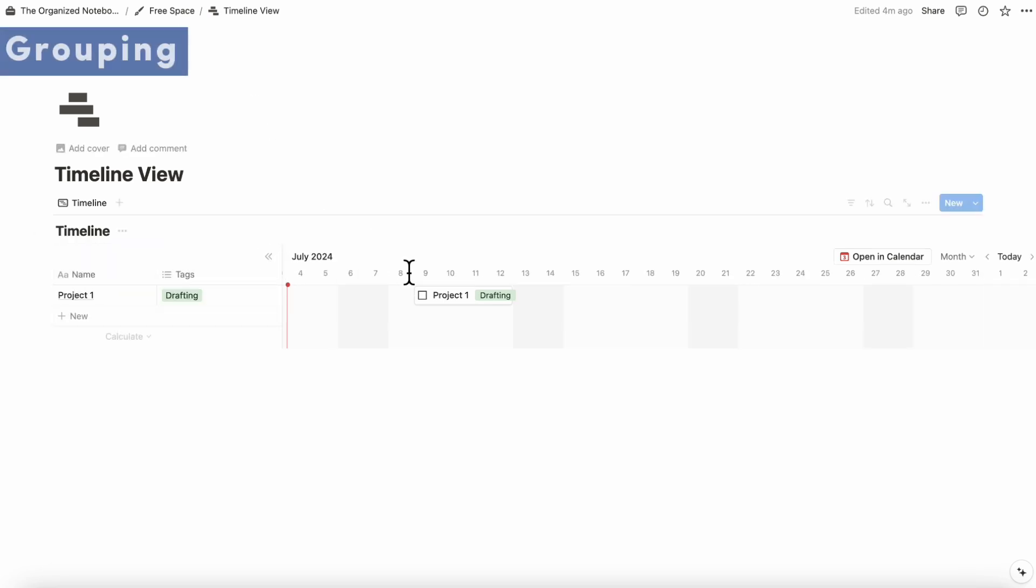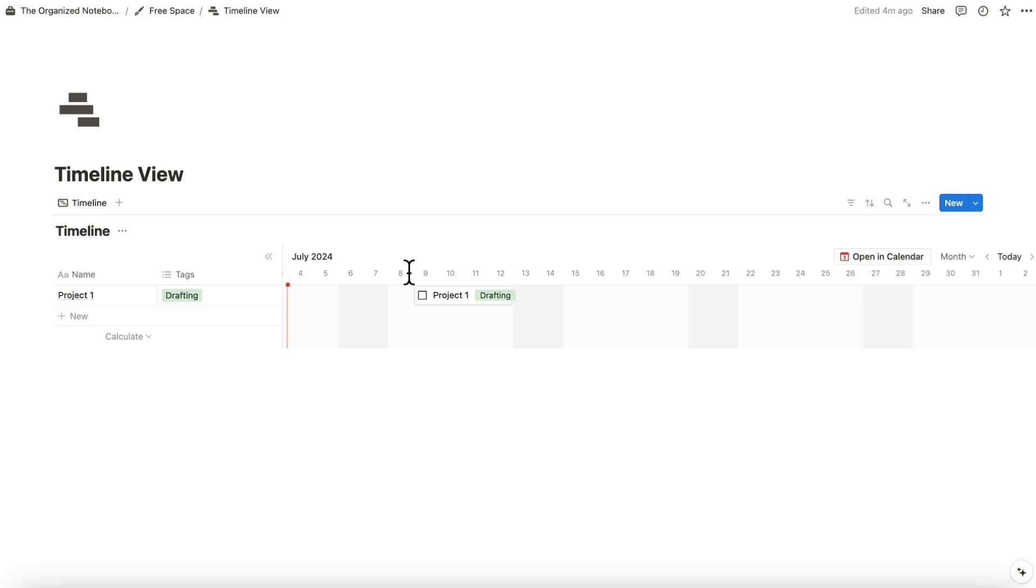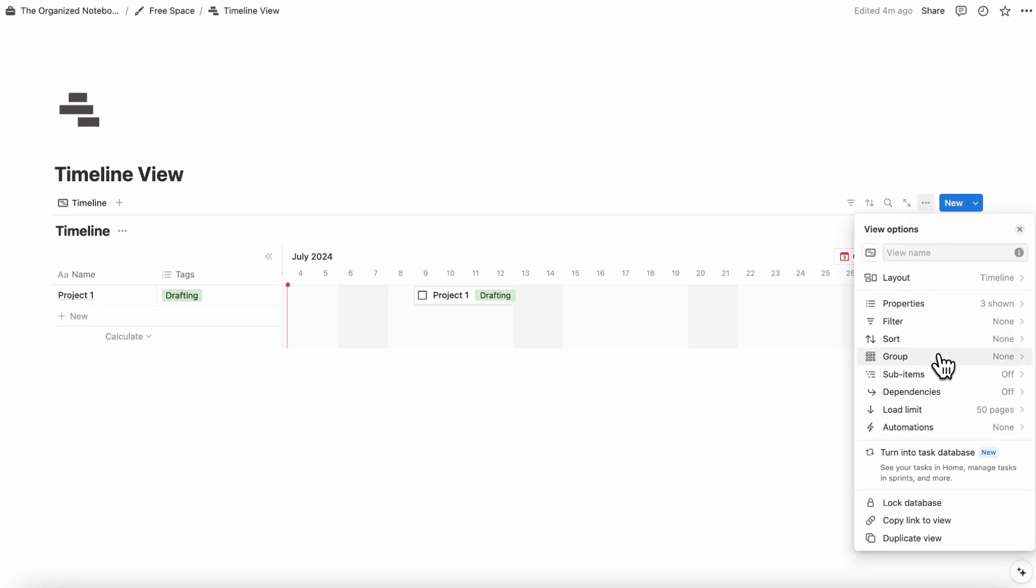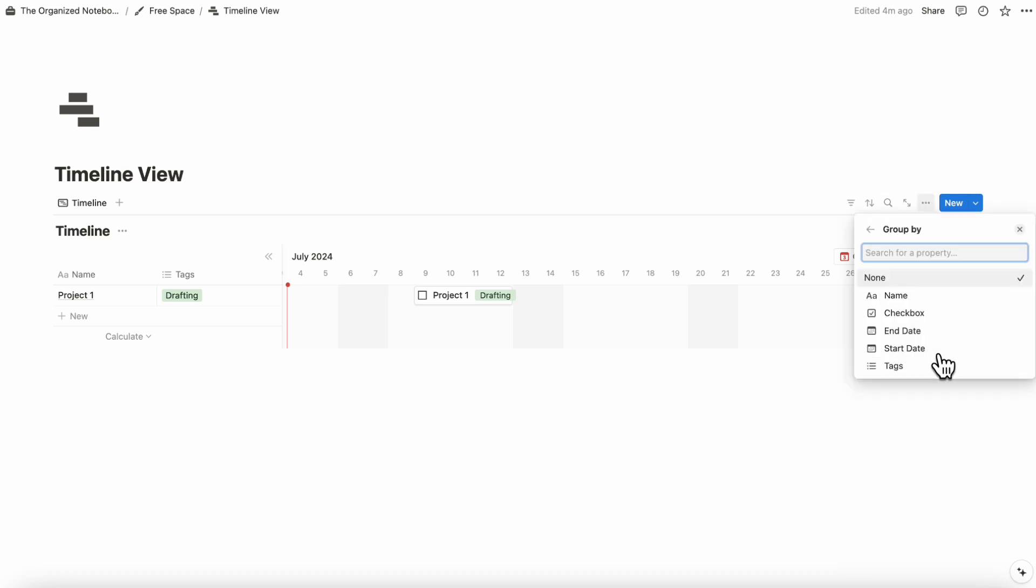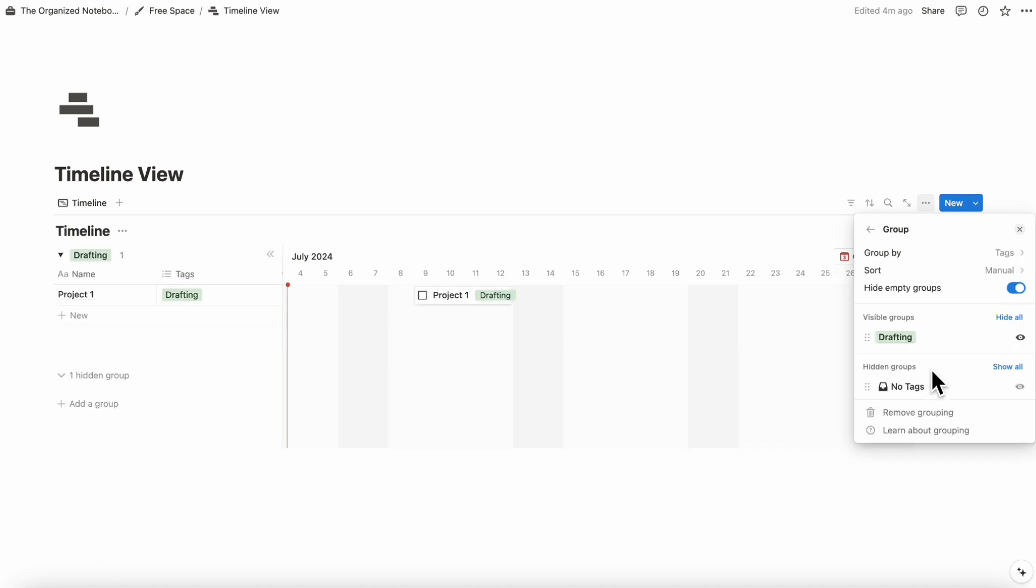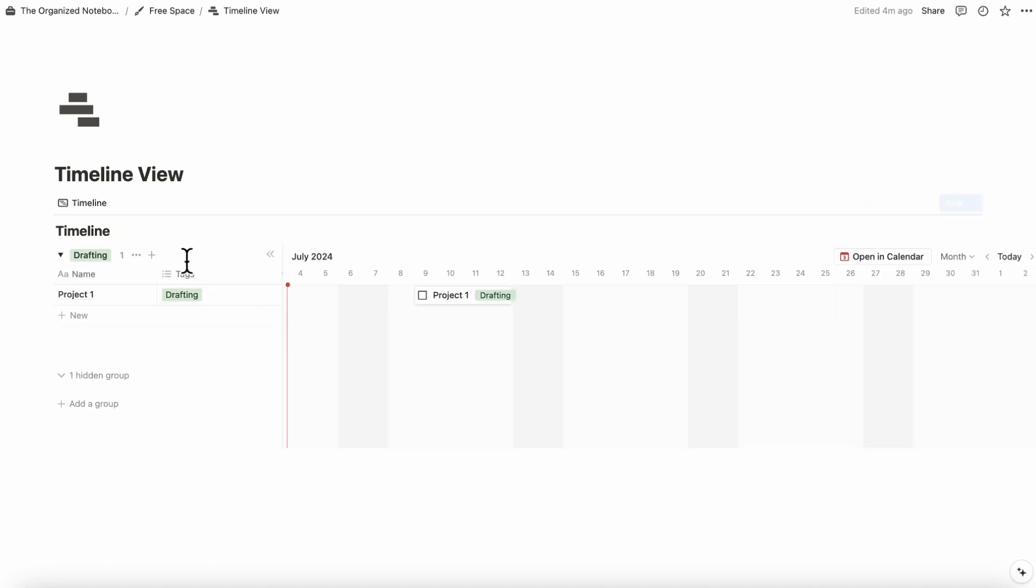The next thing we wanted to show you is that you can group all of your entries just like other database types. To do that, you can go to the three dots here and go to group. Let's say you wanted to group it by tags, you can click tags, and you can now see that everything is tagged by drafting inside of this grouping.